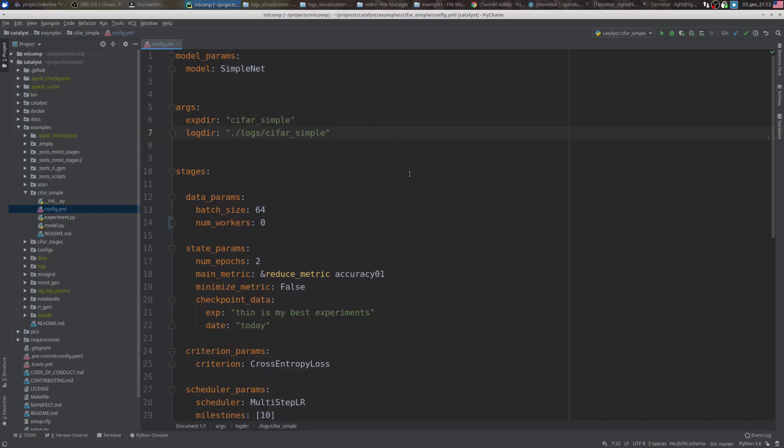The CypherSimple configuration file contains the logdir parameter. This is the folder where trained artifacts live.